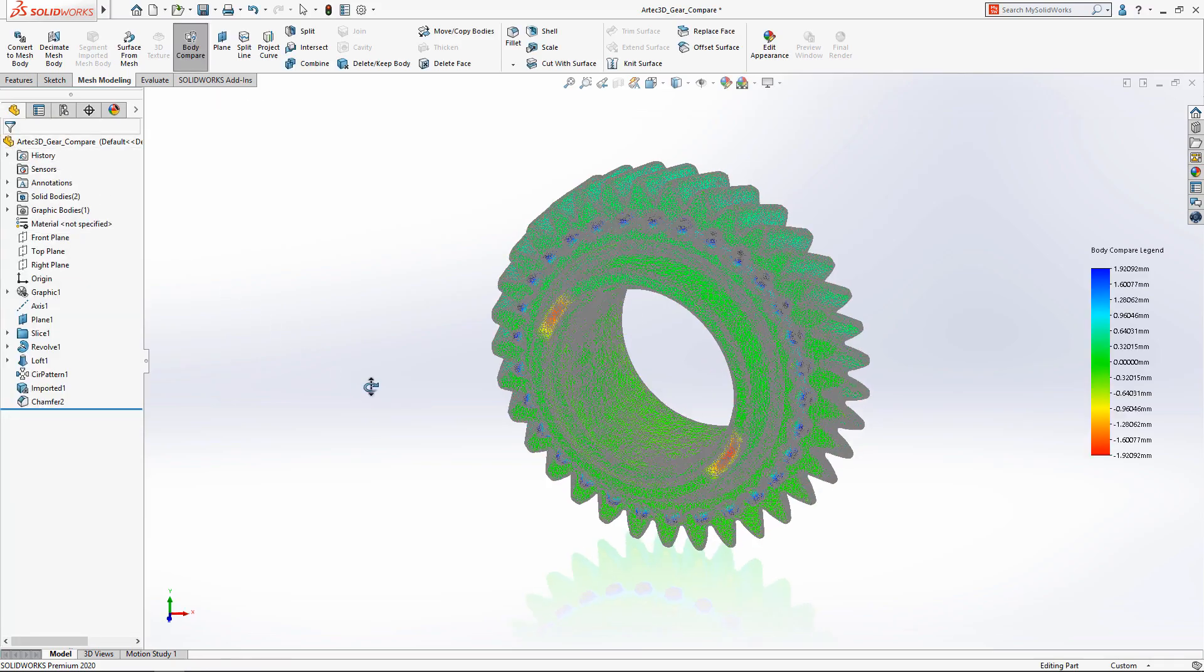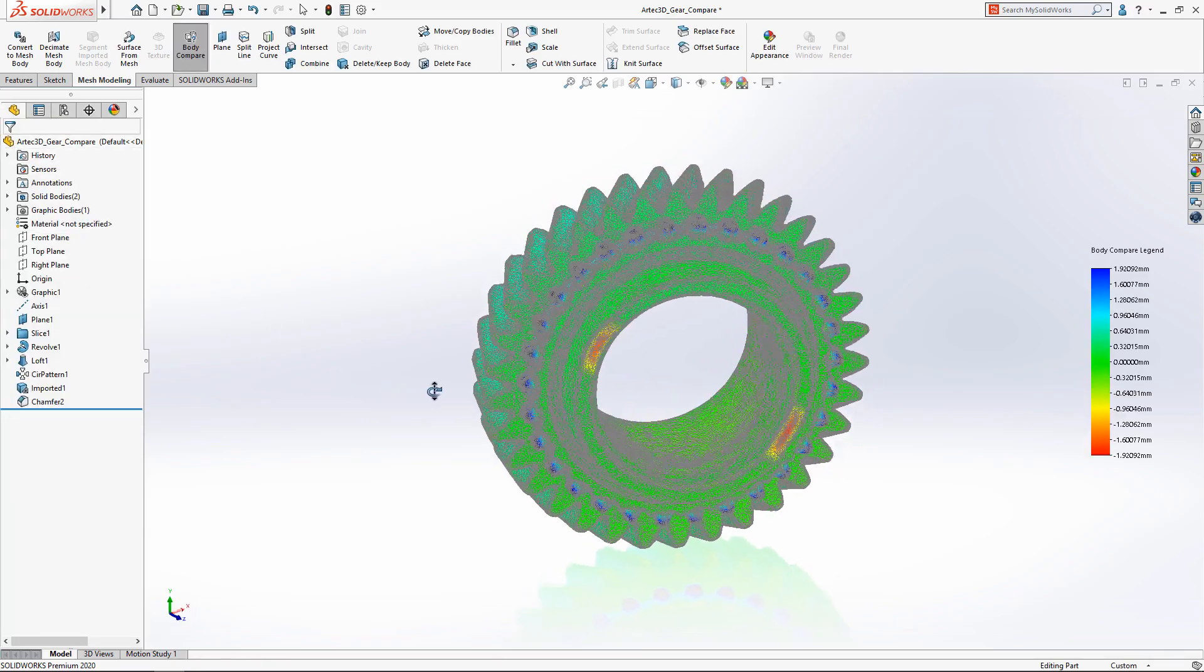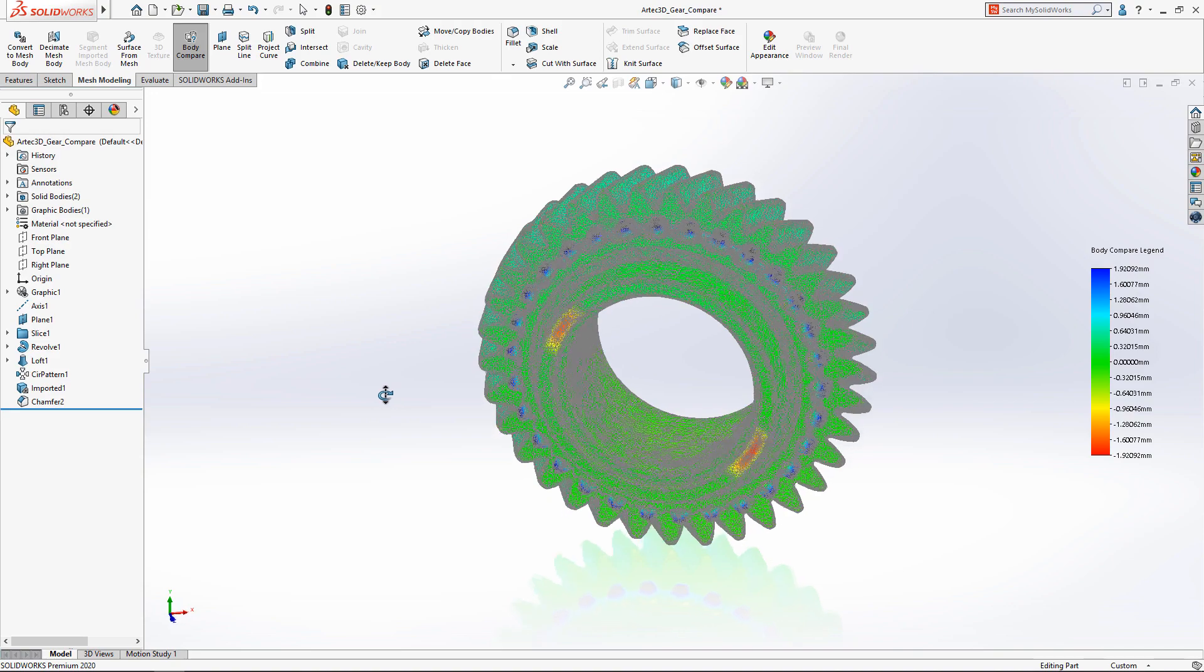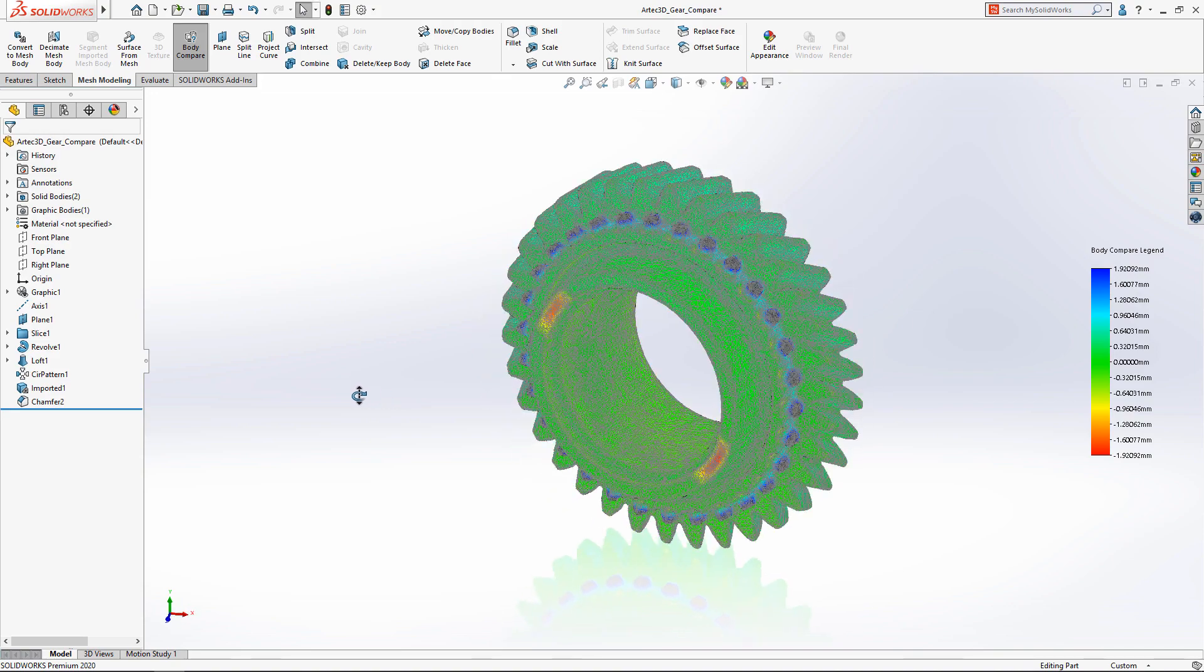With tools like decimation and body compare, SolidWorks 2020 makes working with complex mesh data effortless.